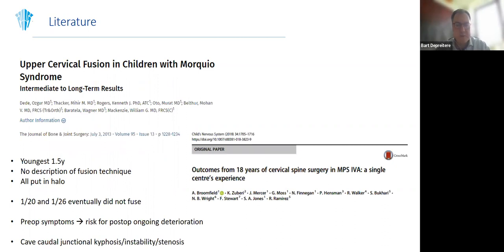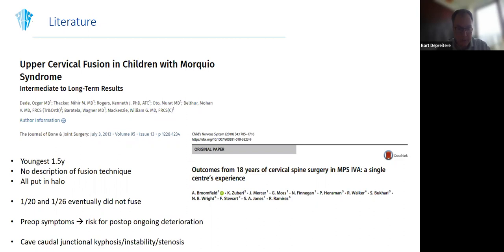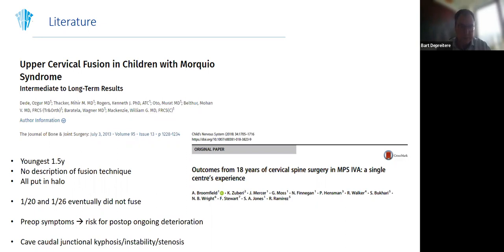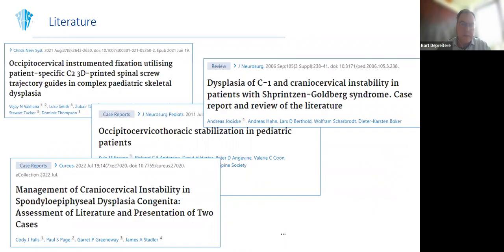The literature on these conditions is quite limited, restricted to case reports and very small series. For Morquio syndrome, a couple of small series exist. Their youngest patient was 1.5 years, similar to our experience. Fusion technique details are often not described; all surgical patients were in halos, and some did not fuse. Both papers describe how postoperative neurological deterioration correlated with the severity of preoperative symptoms, and they report on caudal junctional kyphosis or stenosis as possible problems.